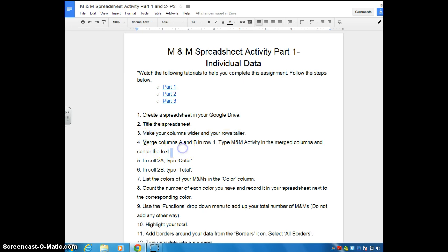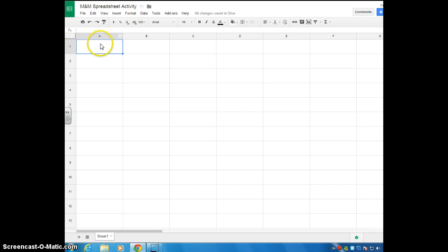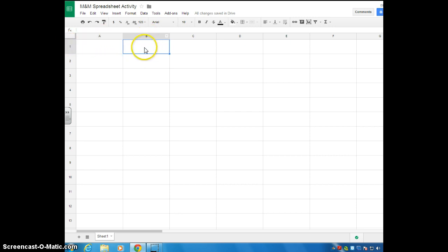Now we're on step four. It says merge columns A and B in row one, and then type M&M activity in the merge columns and center the title. Go ahead back to your spreadsheet. So basically, it wants us to merge this cell, which this cell is cell A1, and it wants us to merge B1.